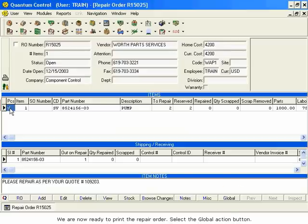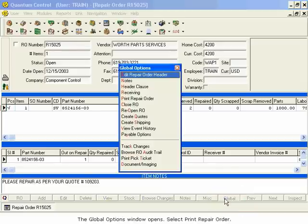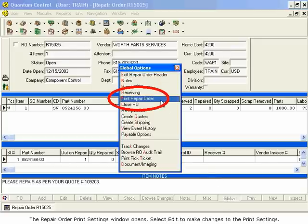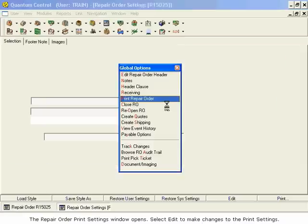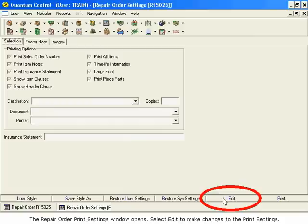Select the Global Action button. The Global Options window opens. Select Print Repair Order. The Repair Order Print Settings window opens. Select Edit to make changes to the print settings.